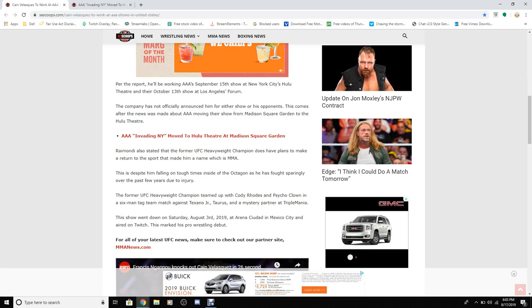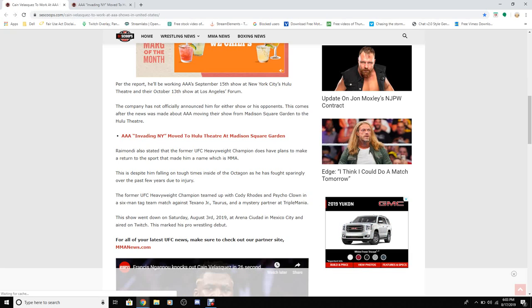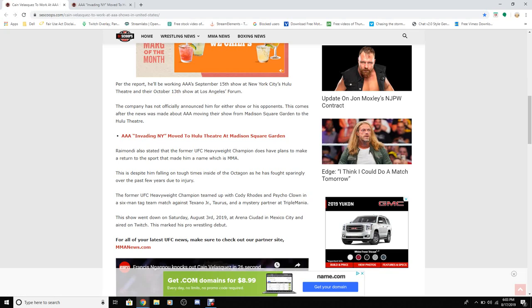He's fought sporadically over the past few years due to injury. The former UFC heavyweight champion teamed up with Cody Rhodes and Psycho Clown in a six-man tag team against Texano Jr, Taurus, and a mysterious partner at Triple Mania. This show went down on August 3rd, 2019 in Arena Coliseo in Mexico City and aired on Twitch. This marked his pro wrestling debut.